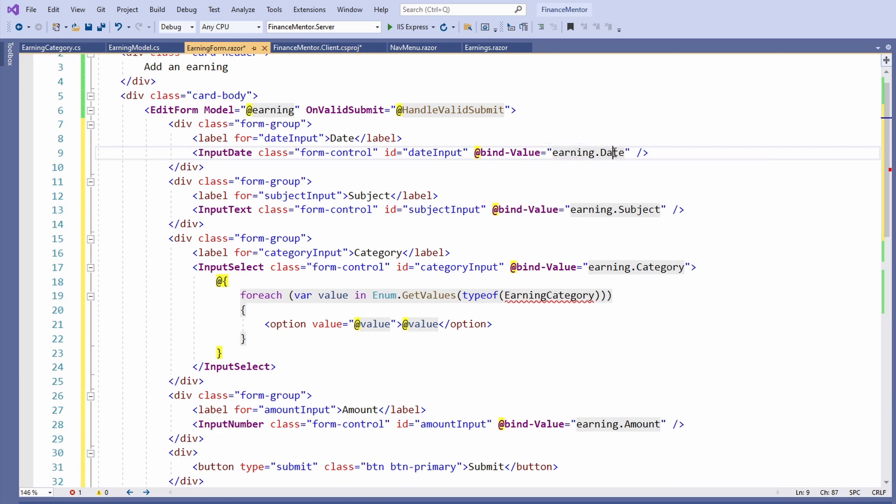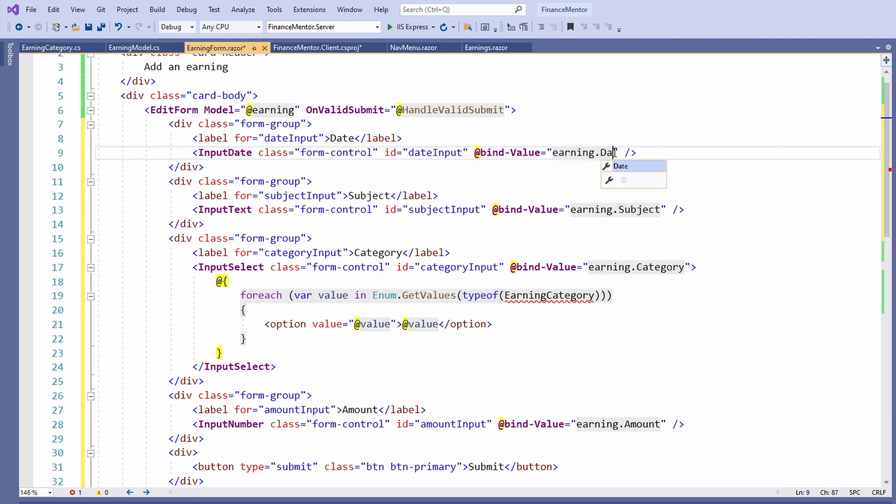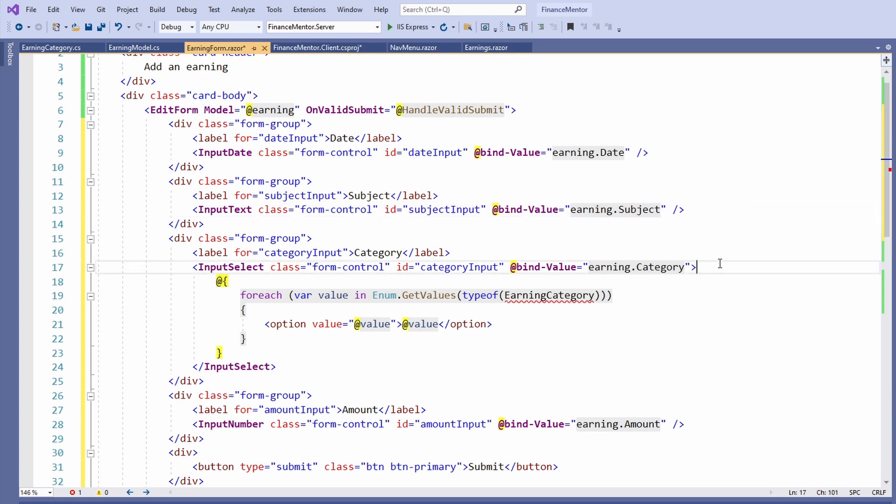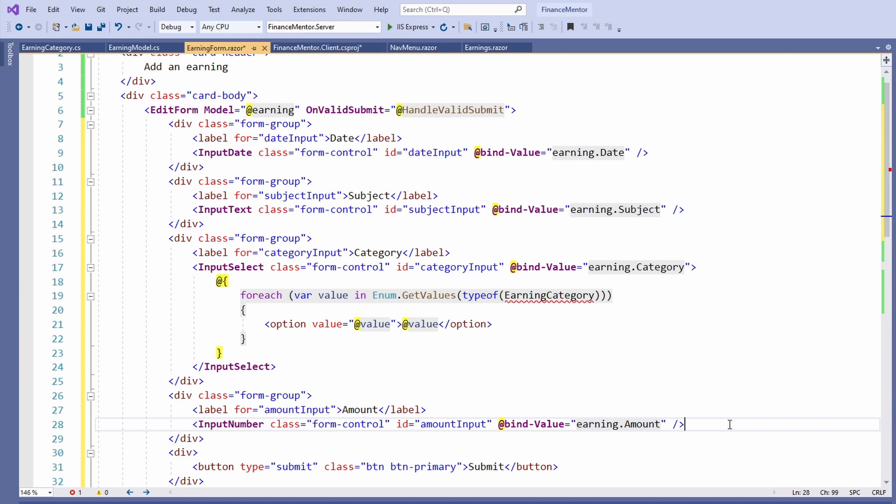Of course, you have full code completion support. The other fields work similarly to the InputDate component. Blazor offers an InputText component to handle text fields, an InputSelect component to handle drop-downs, and an InputNumber component to handle numeric input fields.